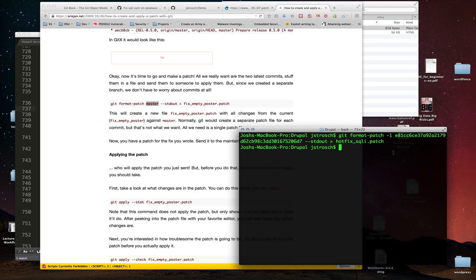Today we covered the Git object model to give you a better idea of how Git is different from other version control systems and how it works under the hood — tracking blobs, trees, and commits. We talked about creating a patch and about cherry picking. Any questions on that, please let me know. On Tuesday I'll have the next lab up — it'll be closely based on cherry picking, patching, and maybe one other item. Have a good weekend and I'll talk to you guys on Tuesday.